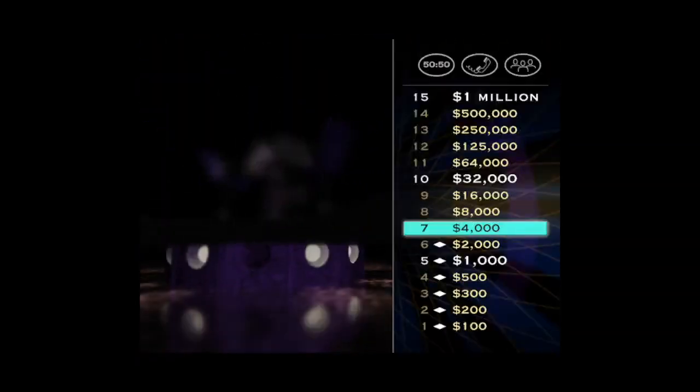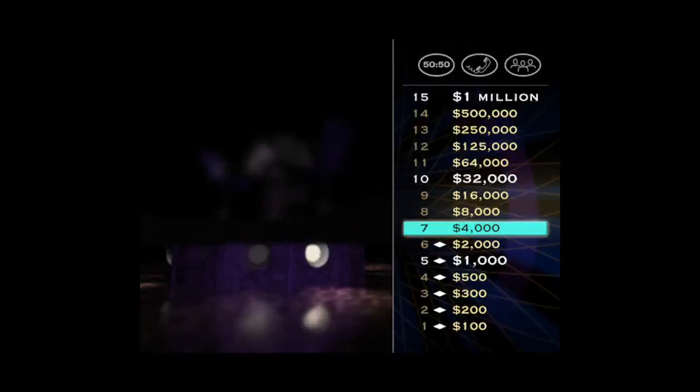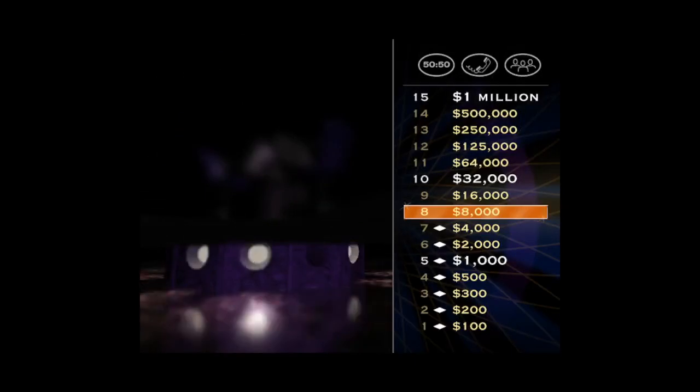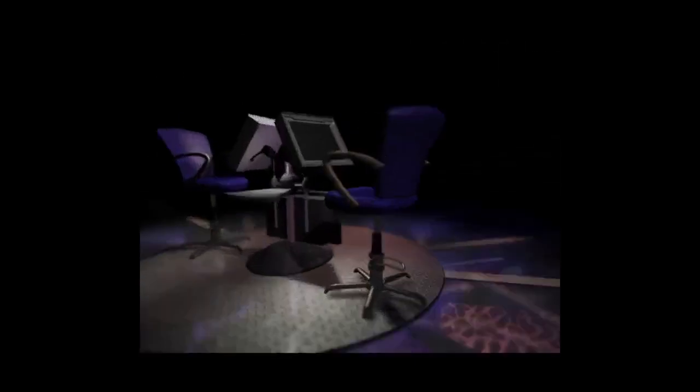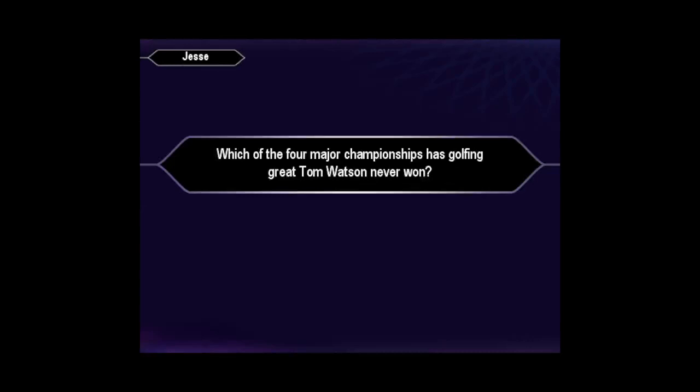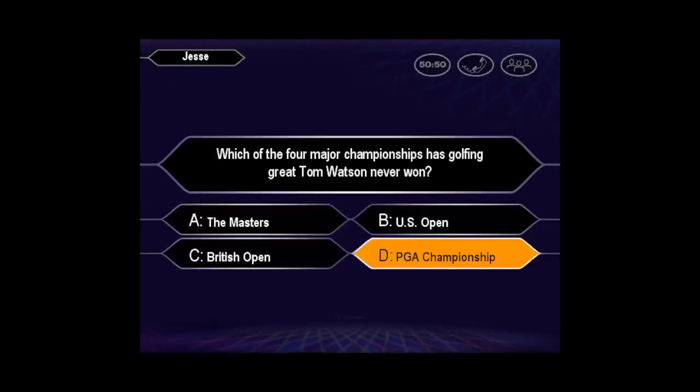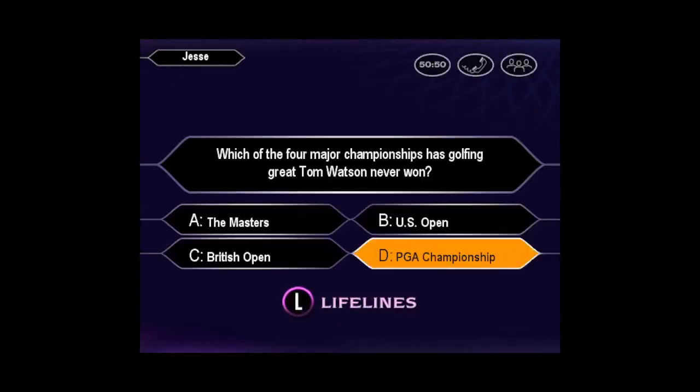Wow, you're just eight questions away from becoming a new millionaire. Now, check out your $8,000 question. Quick to press D. Fine. You got it.